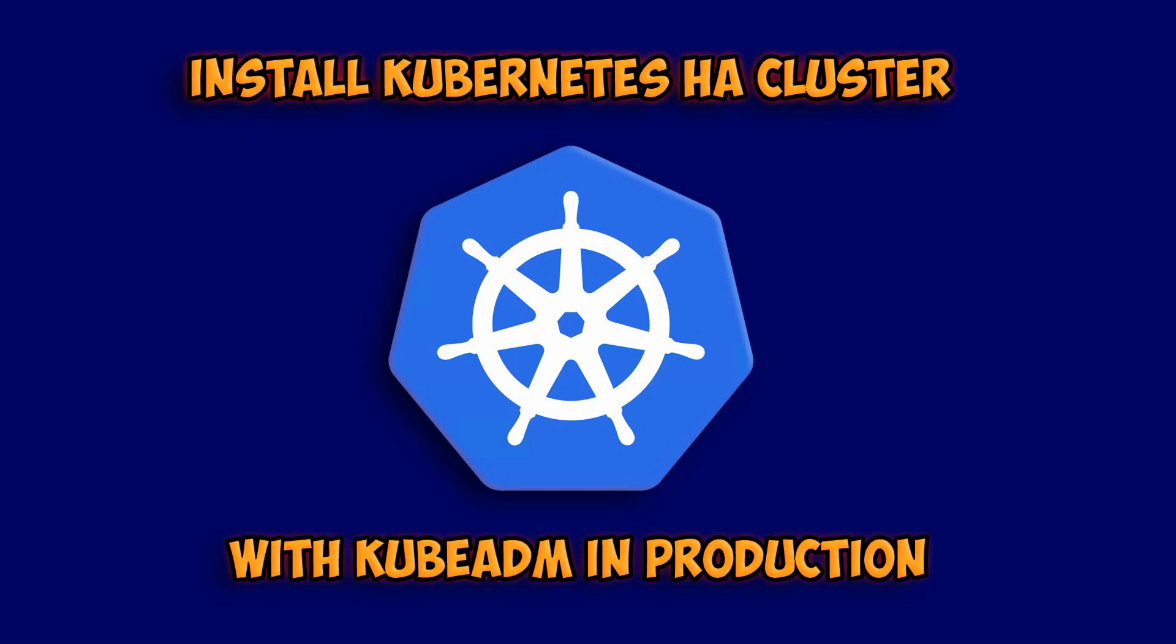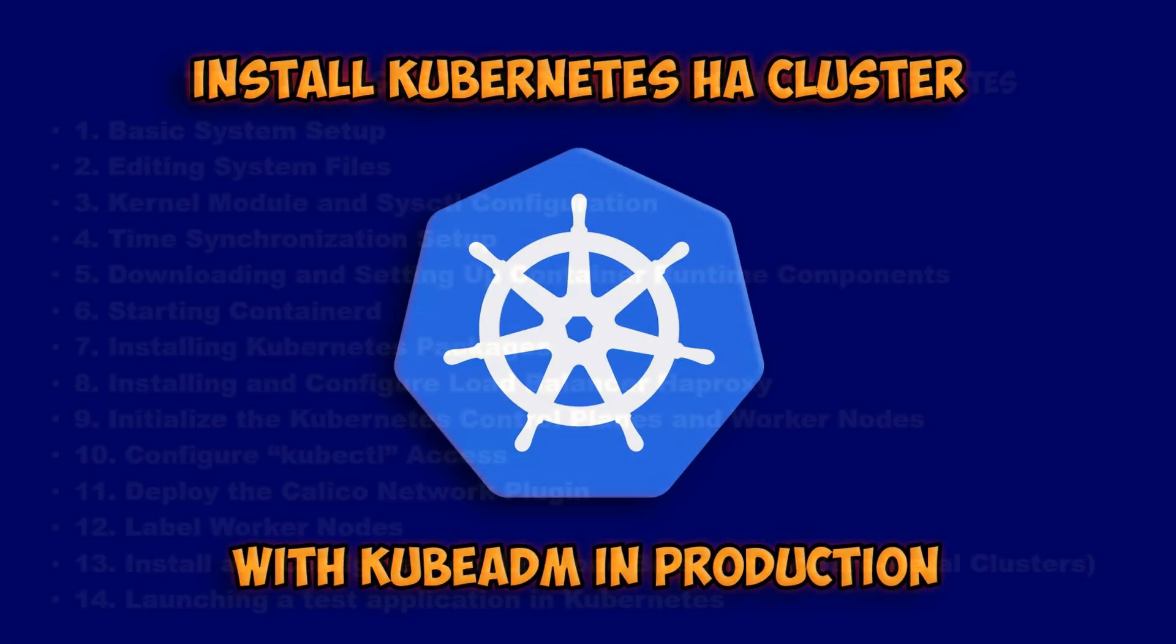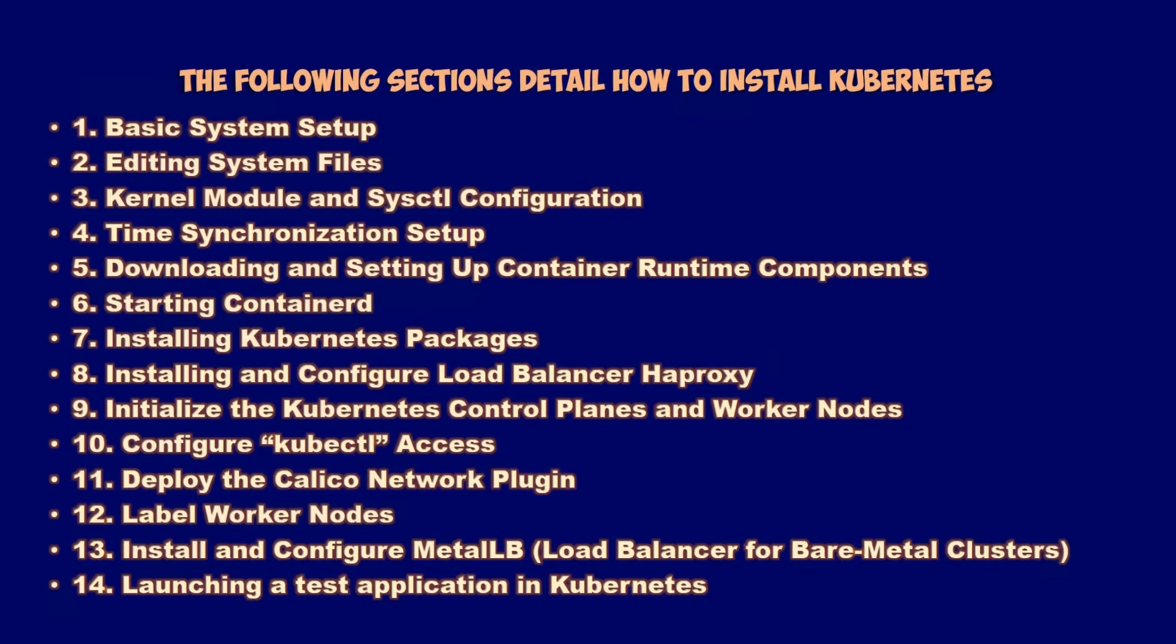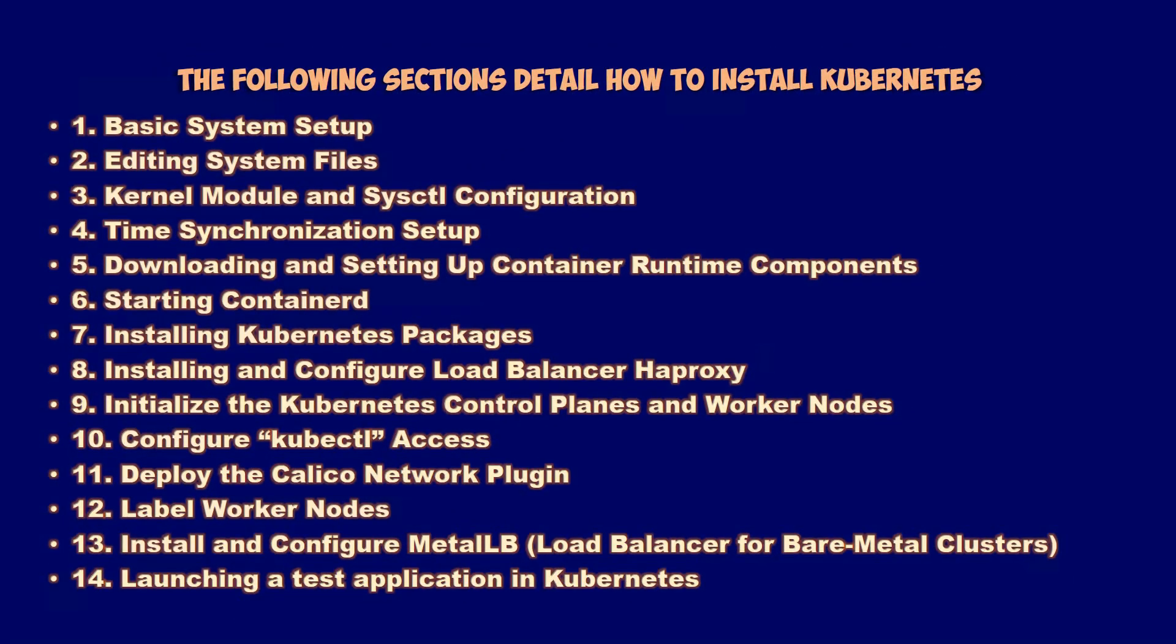In this tutorial, we'll walk through everything step by step from preparing your systems and setting up the load balancer, to configuring the control planes, deploying Calico for networking, and joining worker nodes to the cluster. By the end of this video, you'll have a fully functioning production-ready HA Kubernetes cluster ready to handle your workloads.